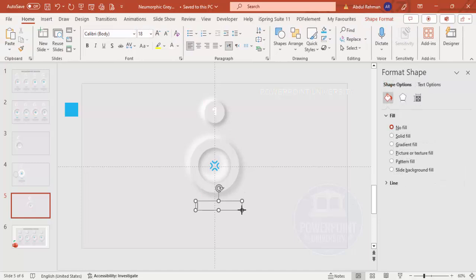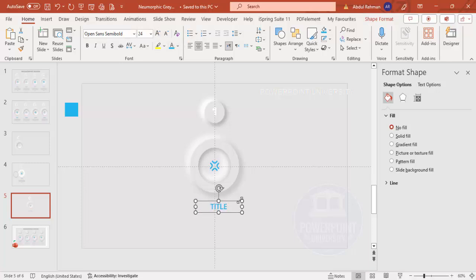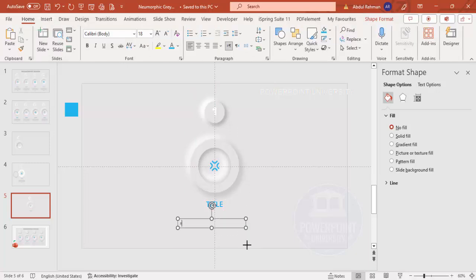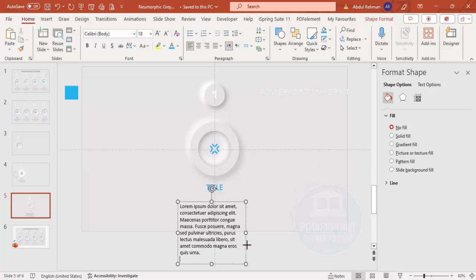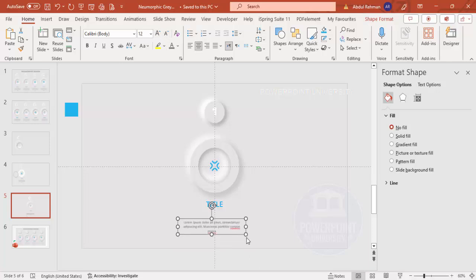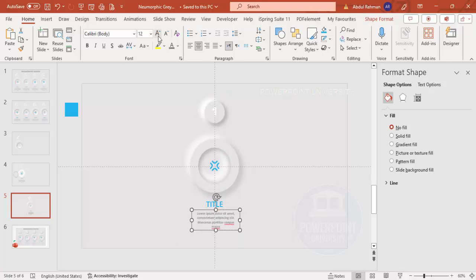Go to Insert > Text Box and add the title. Set the font color to blue, font to Open Sans Semi-Bold, center align, and increase the size. Add another text box for detail text — type '=lorem(1)', delete most of the text to keep it short, set the color to gray, center align, and reduce the font size to 14.